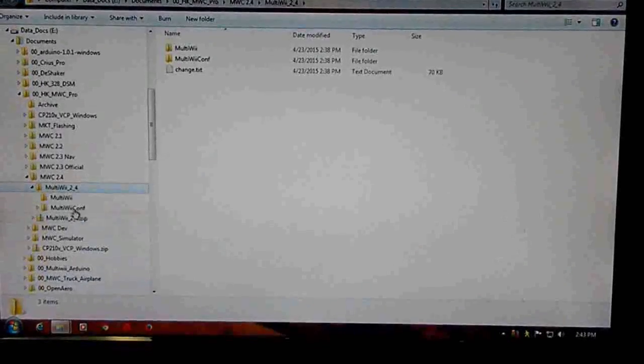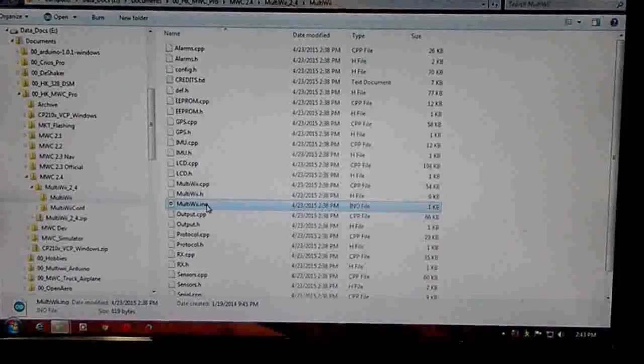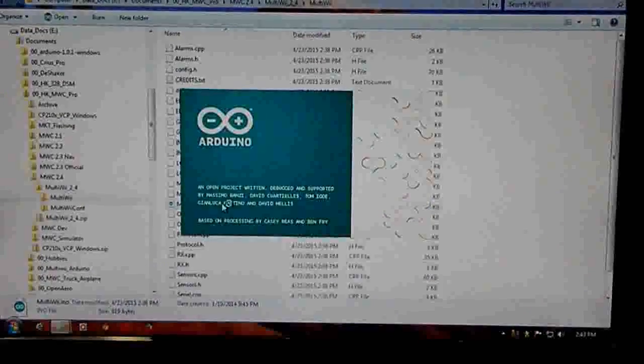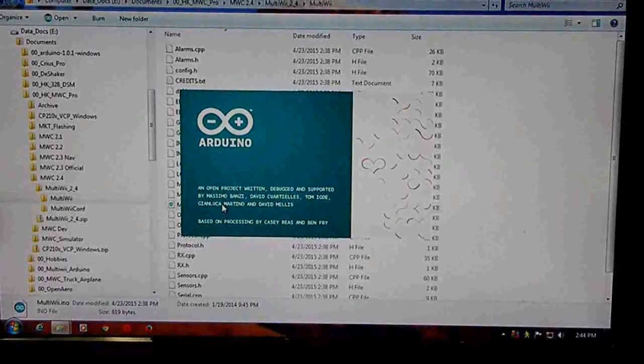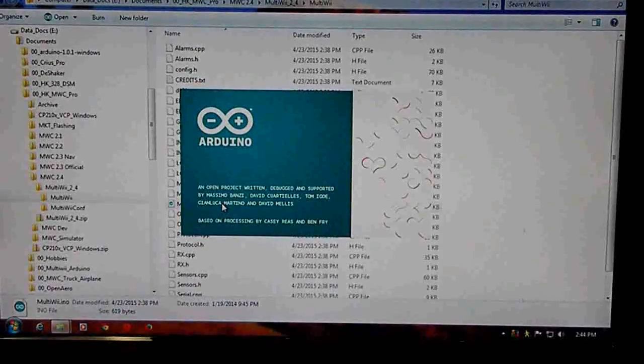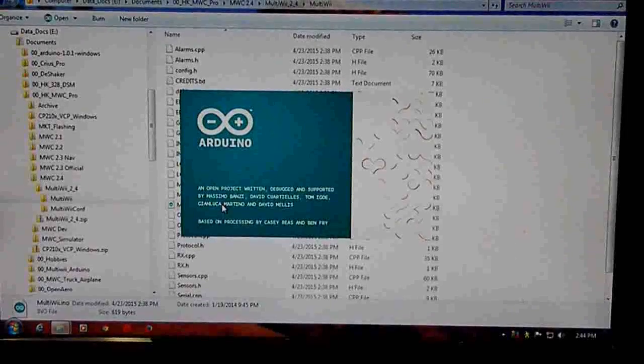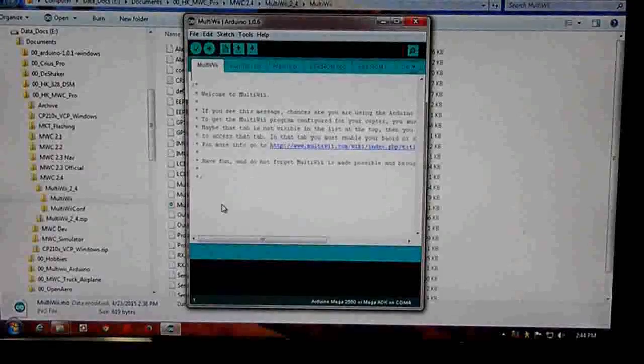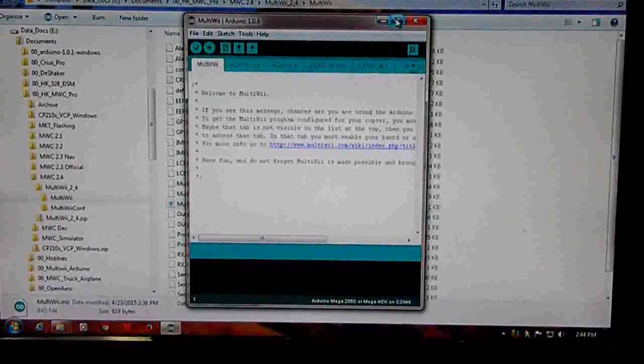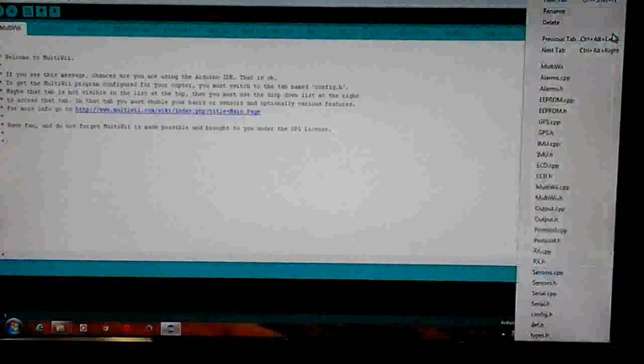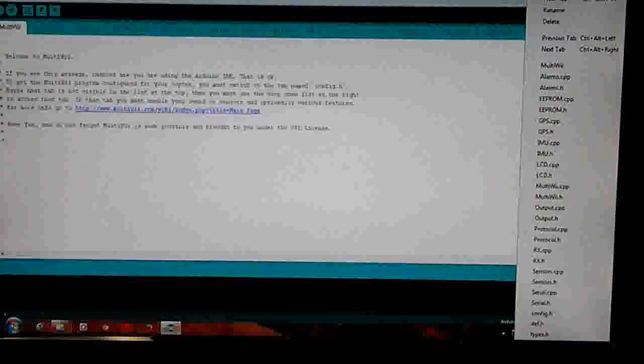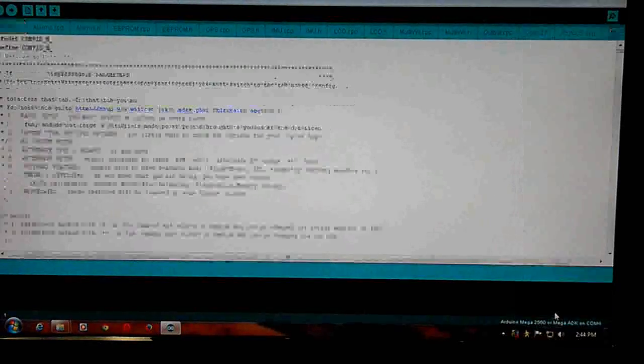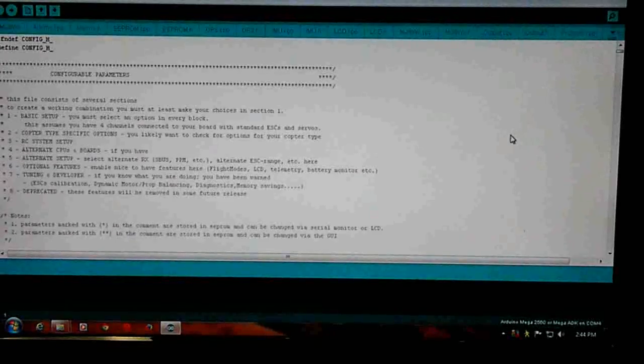Go into the Motivii tab, double click Motivii.ino. It should open Arduino. Open the drop down box, go to the extreme right, and select config.h to open the config.h file.